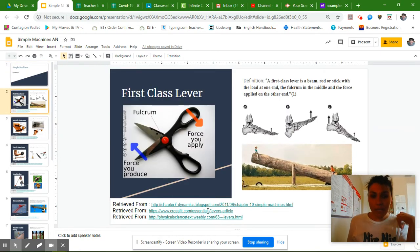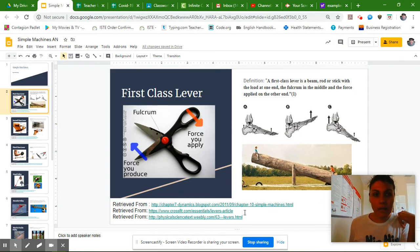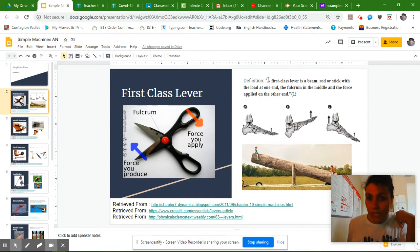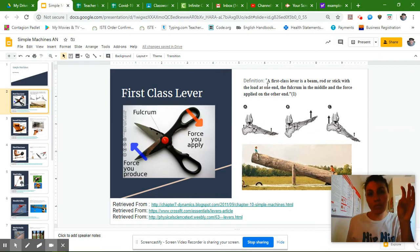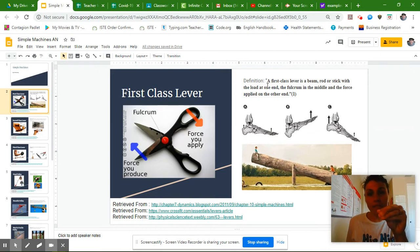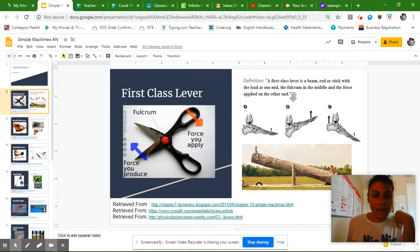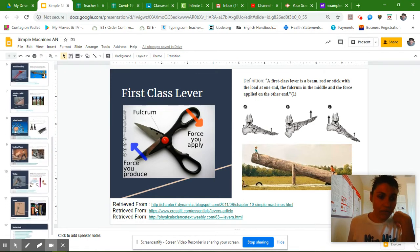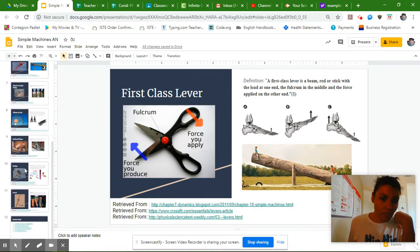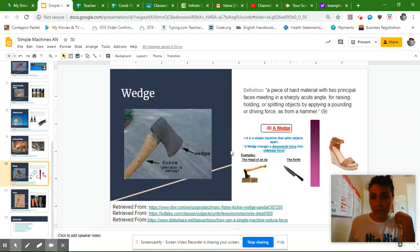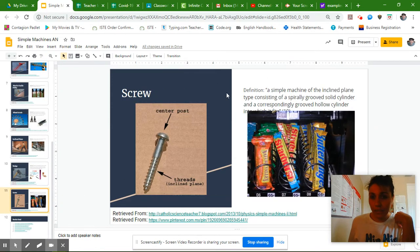We've been making sure that we cite our pictures down at the bottom, we've been using quotation marks if we copied and pasted the information into our slide. And for this last part.